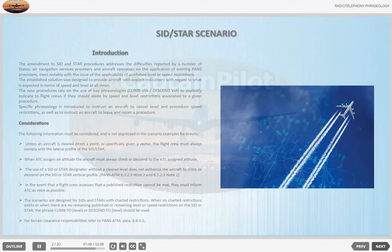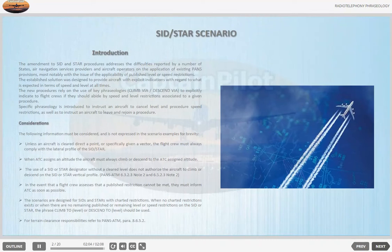The scenarios are designed for SIDs and STARs with charted restrictions. When no charted restrictions exist, or when there are no remaining published level or speed restrictions on the SID or STAR, the phrase 'climb to' or 'descend to' should be used. For terrain clearance responsibilities, refer to PANS ATM.